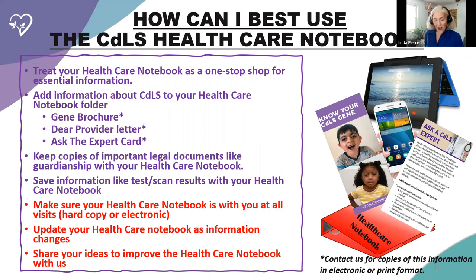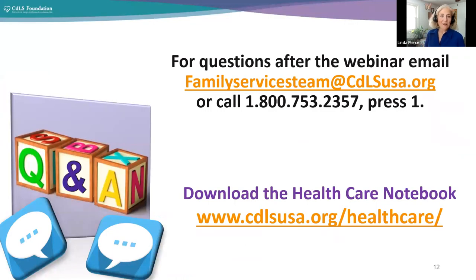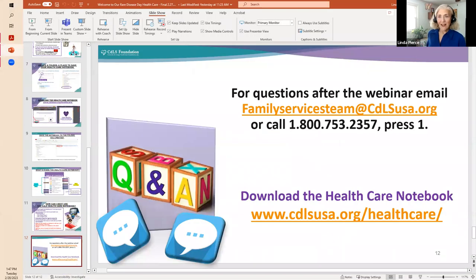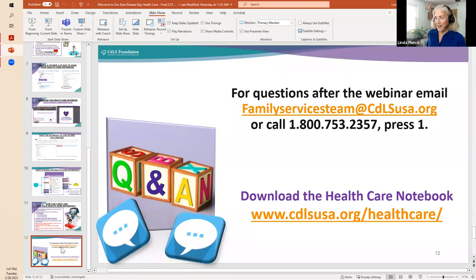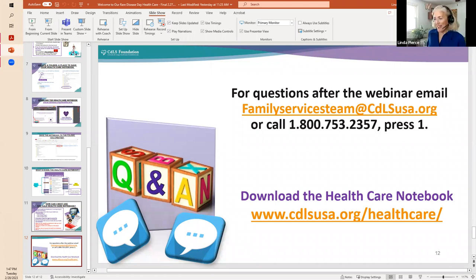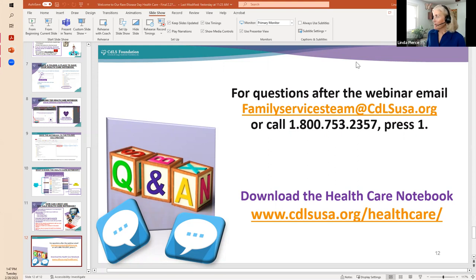And that's a lot of talking for me, but we do, I would like to take some questions and for questions after the webinar. Here we have again the family service team email or phone number and here's also the link to download the healthcare notebook, but now we will go to the questions. Thank you Linda that was wonderful. You can just stop sharing your screen if you'd like. That would be great. Okay. Perfect. That was great. So we have a few questions. Right. That I am going to just start asking.